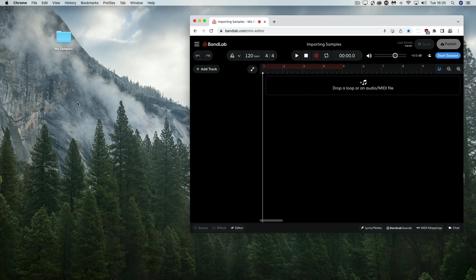BandLab supports .wav files plus MP3, MP4, AAC, M4A, FLAC, and AUG formats.